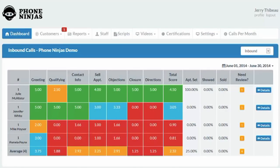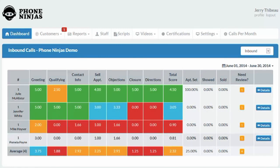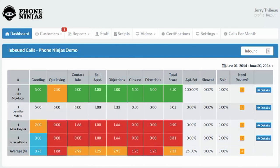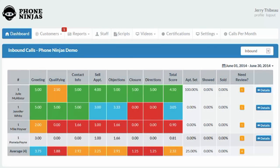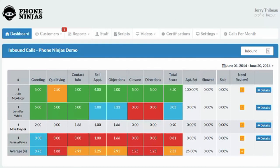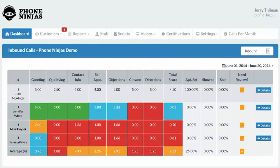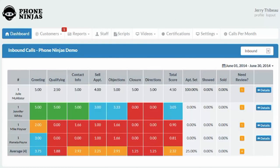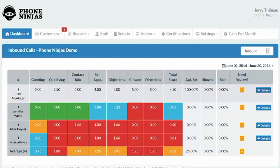Each of your employees will receive a login to our software. I'm logged in as a manager so I can see how all the salespeople are doing. The top person is going to be at the top, the worst person at the bottom. You can also see their appointment set ratios, their show ratios, and their sold ratios. The needs review category indicates how many coaching sessions these people still need to review, which they can do by clicking on details.